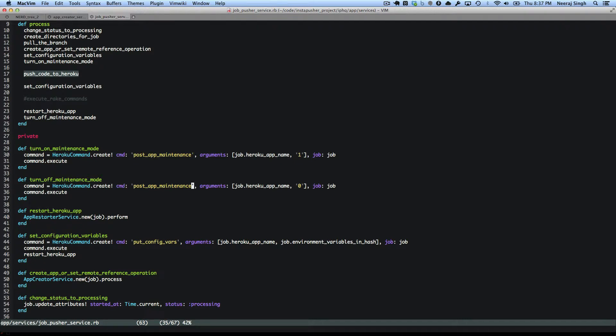So I'm refactoring this code and I came across this. Here I have turn on maintenance mode and turn off maintenance mode, which does pretty much similar stuff. In the arguments, parameter zero is used for turning off while turning on is one. This is a good example of extracting the code out to a service.